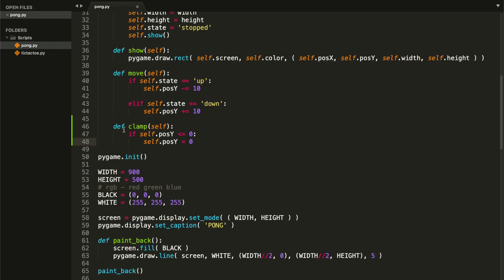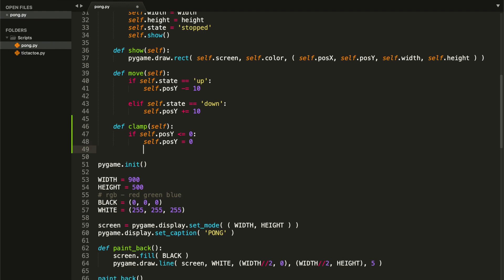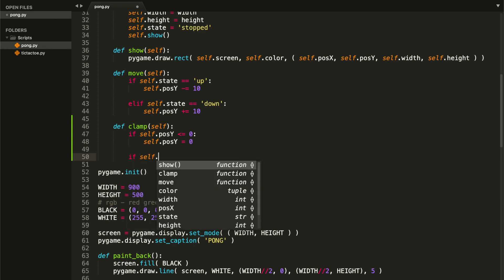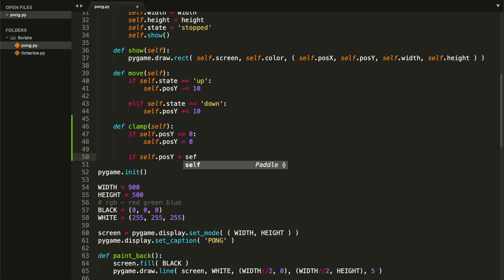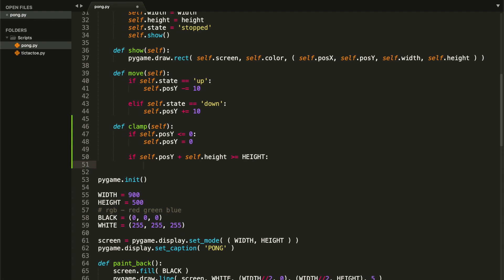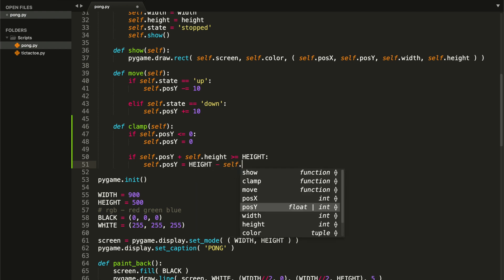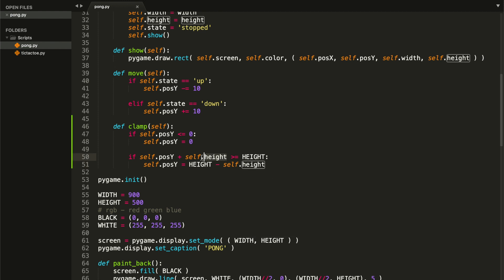Before we finish this clamp method, I'd like you to try and complete it yourself. The second part should be a little bit more complex, but if you understand how rectangles work in Pygame you should get it. I want to check if `self.pos_y + self.height >= SCREEN_HEIGHT`, and if that's true set `self.pos_y = SCREEN_HEIGHT - self.height`. We need to account for the paddle's height because the x, y coordinate of our rectangle is located at the upper-left corner.